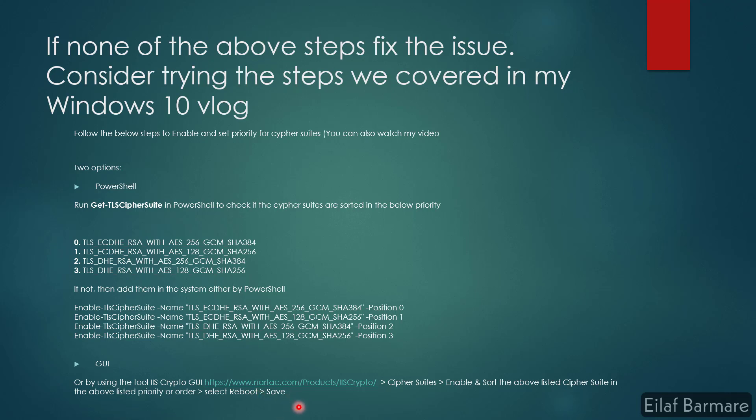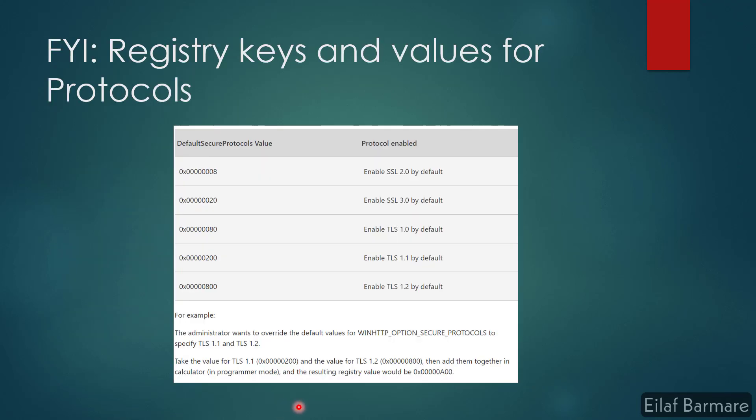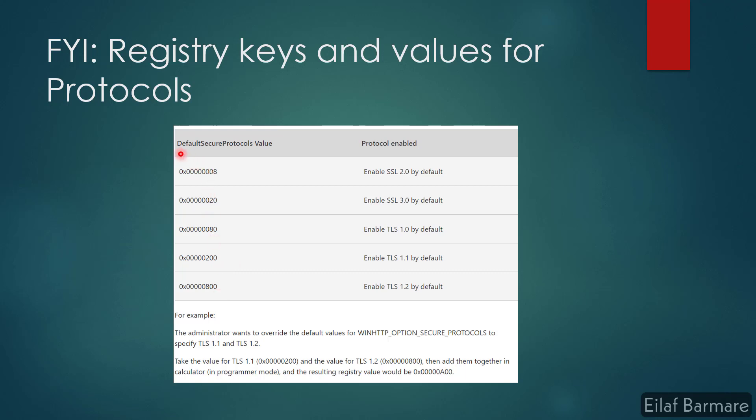Just for your information, these are the registry keys and values for protocols. This one is for SSL 2.0, this one is for SSL 3.0, this one for TLS 1.0, and similarly 1.1 and 1.2.